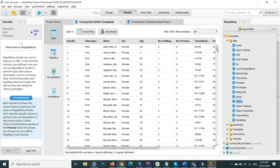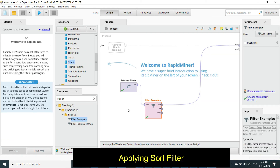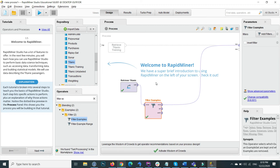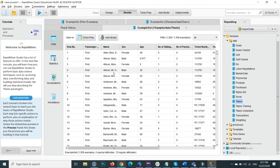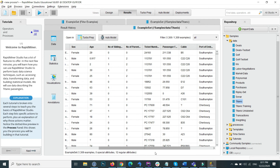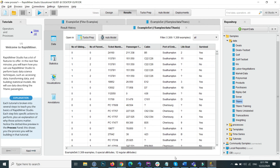It shows all the data with the filter applied — sex equal to female. All female data is now showing. That is the ease and importance of RapidMiner: how easily we can work with filters and operators by providing parameters. One last thing I will show in this tutorial is how we can sort the elements.